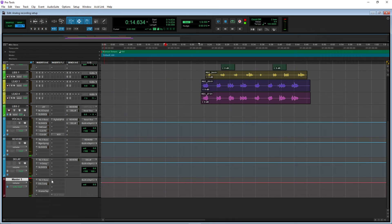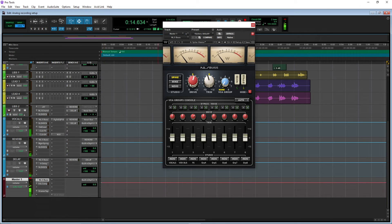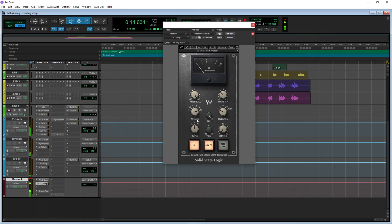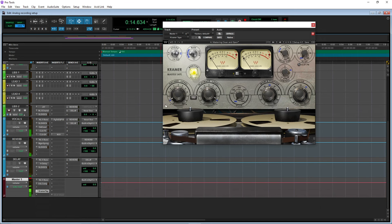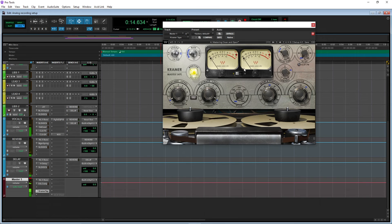So if you didn't catch it — we used the NLS to add saturation. The SSL I got on the slowest attack, fastest release, and then I have it on the 4 to 1 ratio. The threshold is just making it hit about 2 dB of gain reduction at the most, and we're using 2 dB of makeup gain. Then the Kramer tape is just to treat it as if we are printing the session to tape.